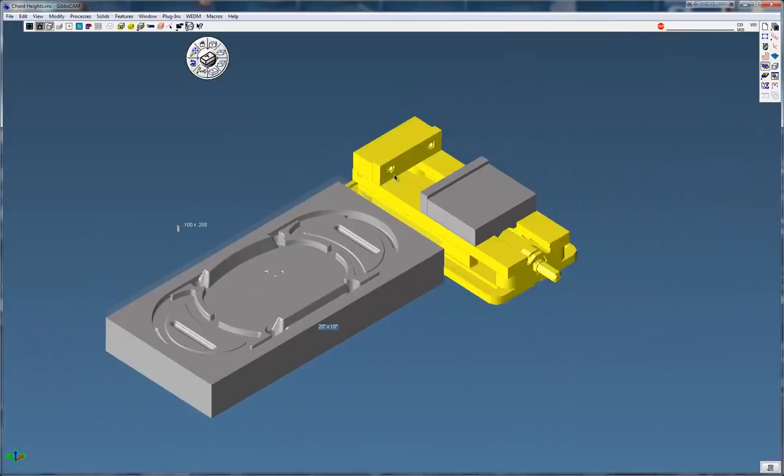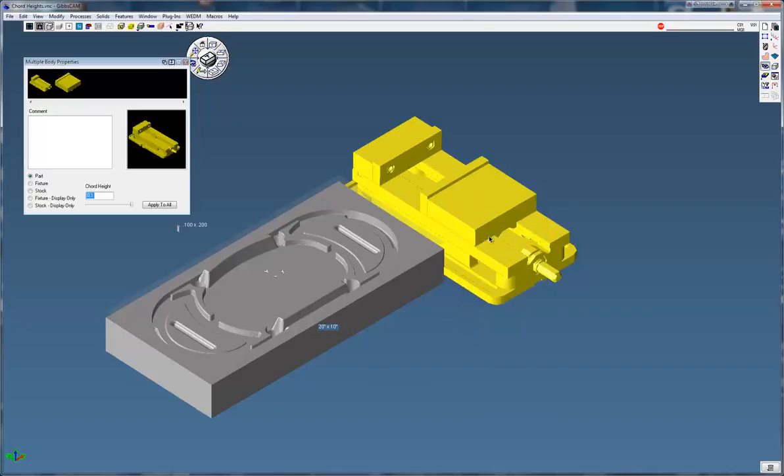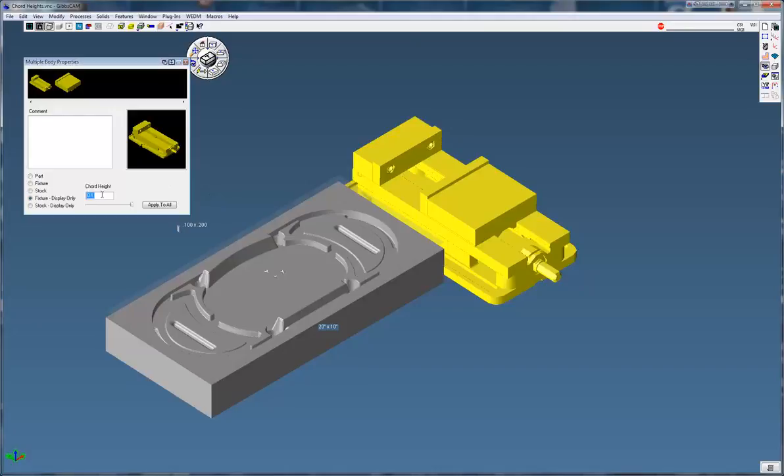Now let's click on the vise here, both pieces, right click. This time go to show properties of selected. You can see it shows both the bodies here. I'm going to change that to a fixture, and for most fixtures, average size fixtures like a curt vise, I'm going to keep it at 0.1.